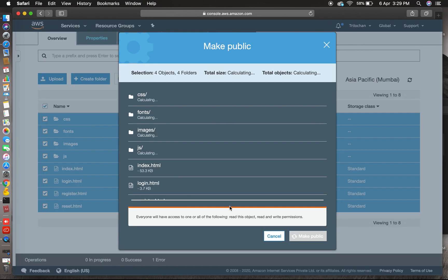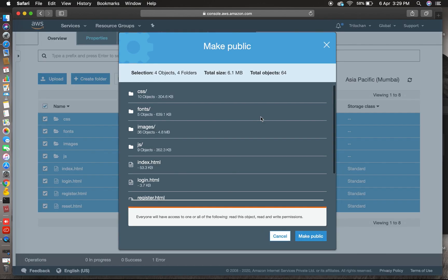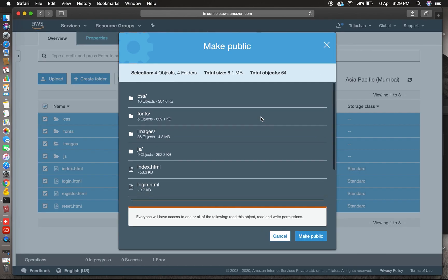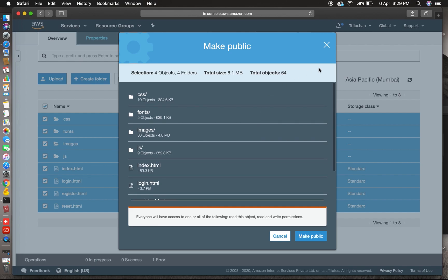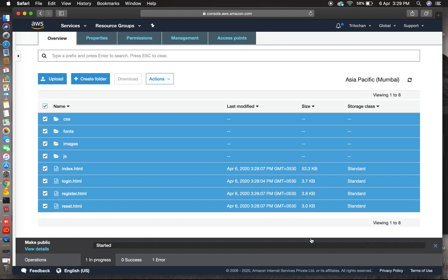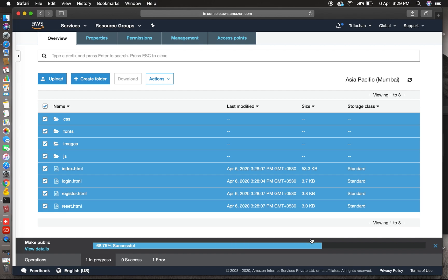After that, just select all files and click on action, then make public, so that all your content should be accessible through your browser. Click on make public button. Yes, now it's making public.